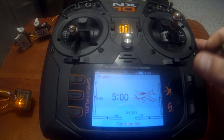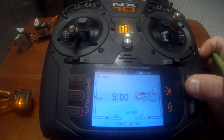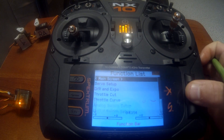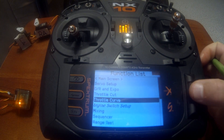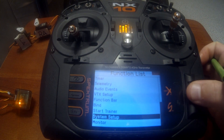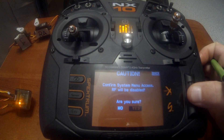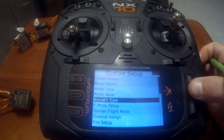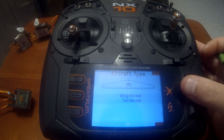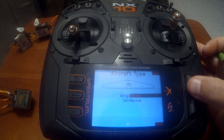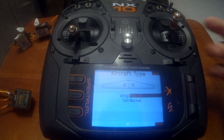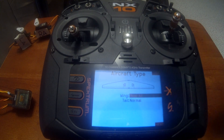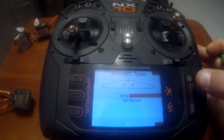First thing we need to do is configure the type of aircraft. Push enter, go down to system setup, then go to aircraft type. We're going to set up dual ailerons. You can see we've got two servos there, one for each side.